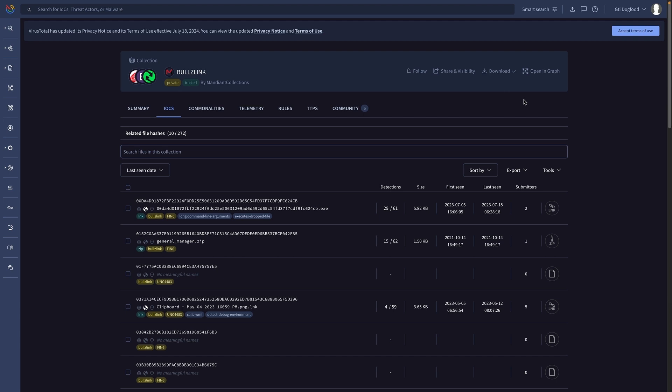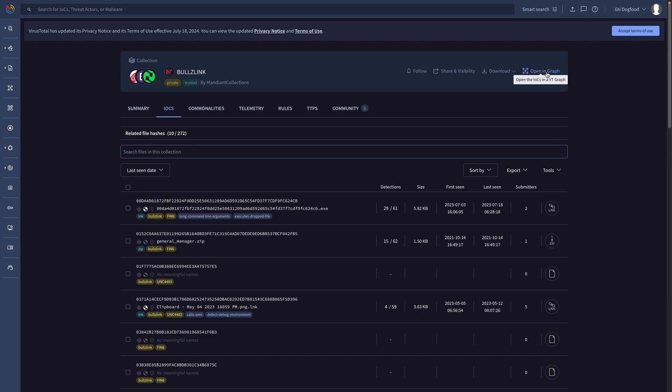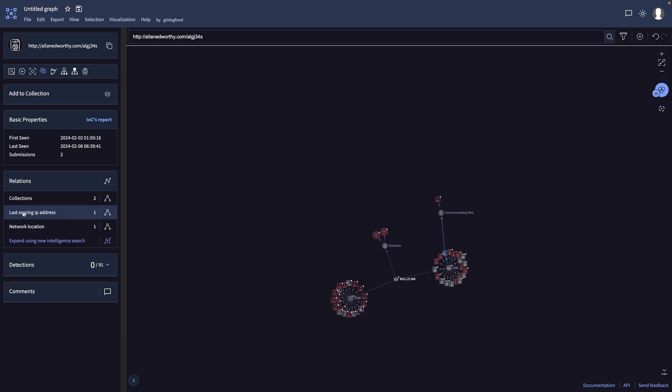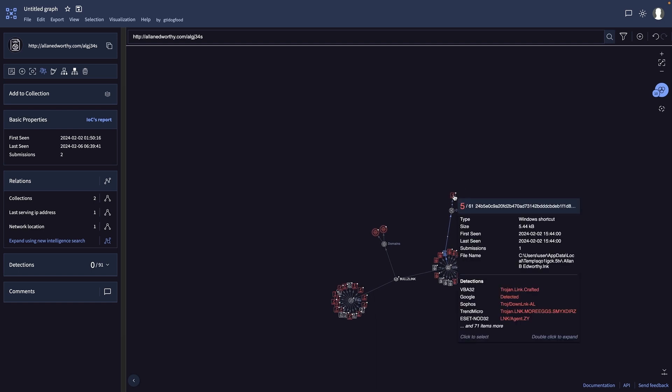A way to visualize the role these indicators play in any given campaign is using the graph feature. By expanding relevant relationships, we'll find additional indicators that might be relevant for our investigation.